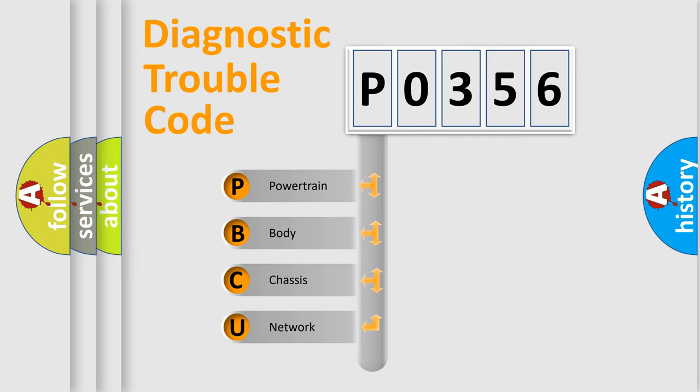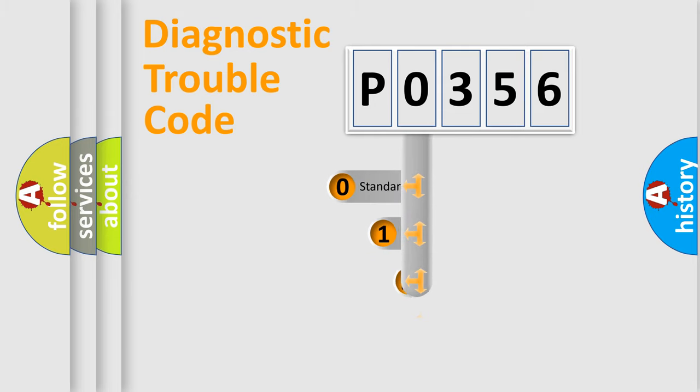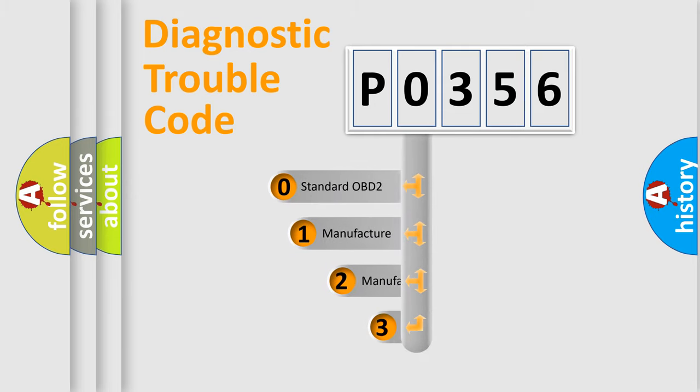We divide the electric system of automobile into four basic units: Powertrain, Body, Chassis, and Network. This distribution is defined in the first character code.